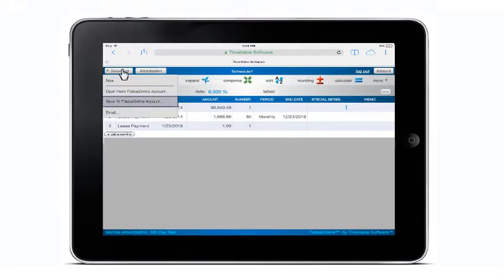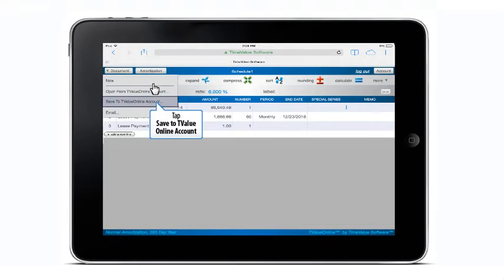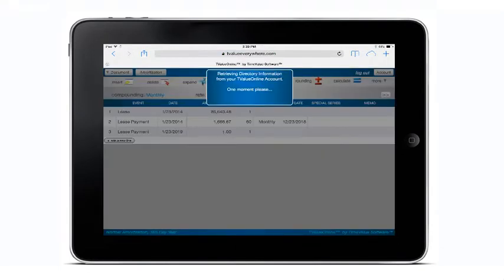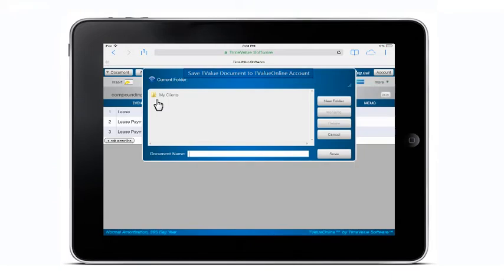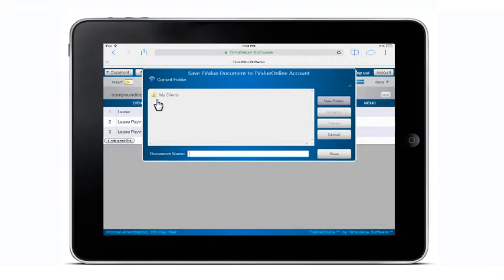To save this schedule, tap Save to T-Value online account from the document drop down menu. When the save T-Value document to T-Value online account dialog appears, you can select the location or folder where the schedule will be saved. You can rename the folders, add new folders, along with the ability to save or delete T-Value schedules.